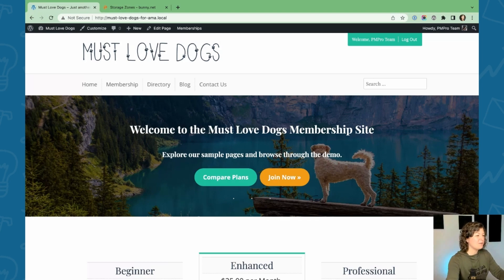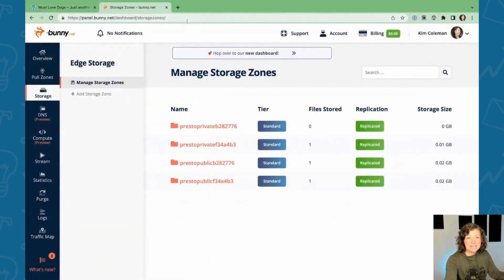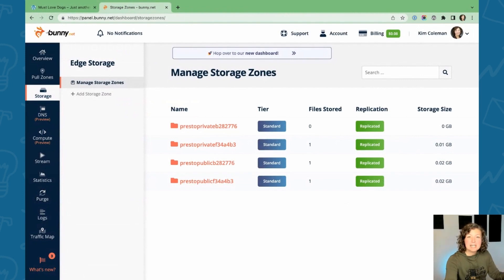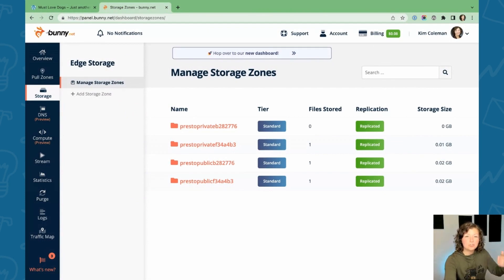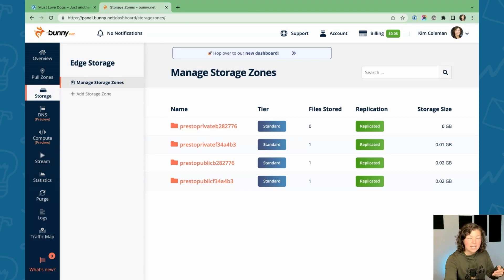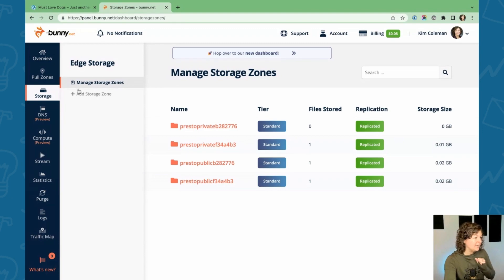So the first step here in my demo site, I'm logged already into my bunny.net account. When you create your bunny.net account, you do have to add a minimum amount of money, like 15 US dollars, just as a baseline. And then it will draw down that balance on account as you use resources, as you pull content down.